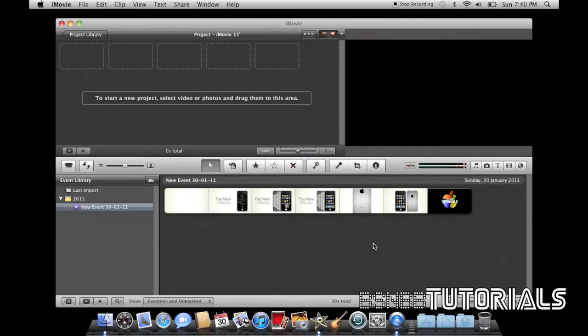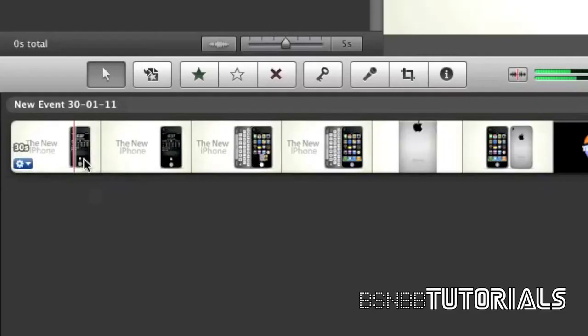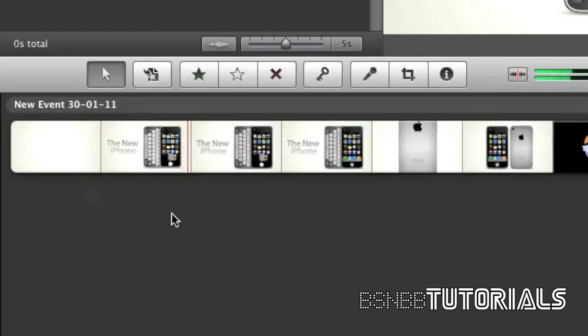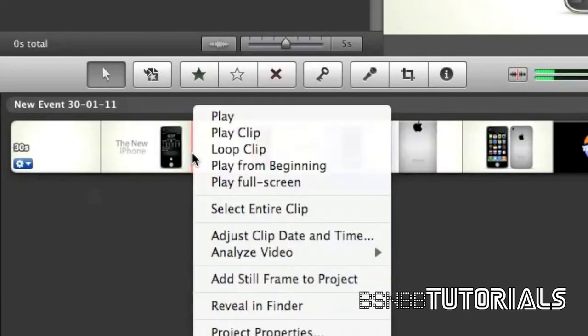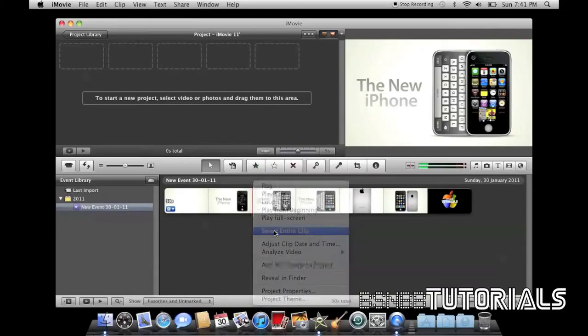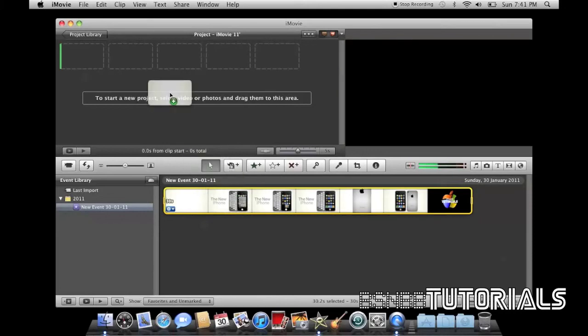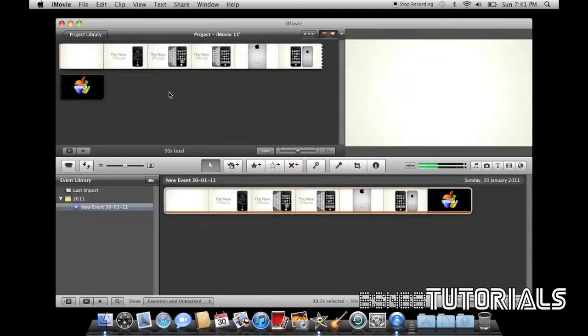Once your clip is imported into the event window, you can place it into your project window. To do this, you can select a portion of the clip you want by clicking and dragging, or to select the entire clip, right-click and select entire clip. Then drag it into your project window.